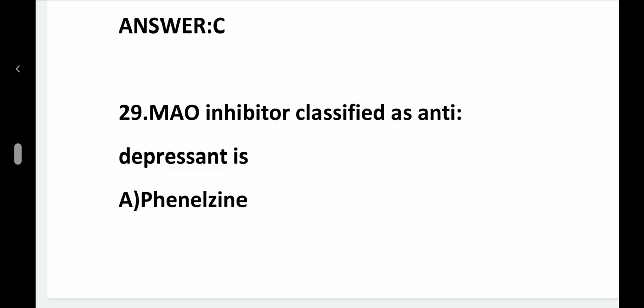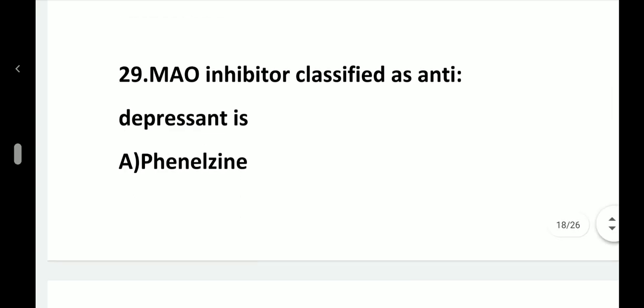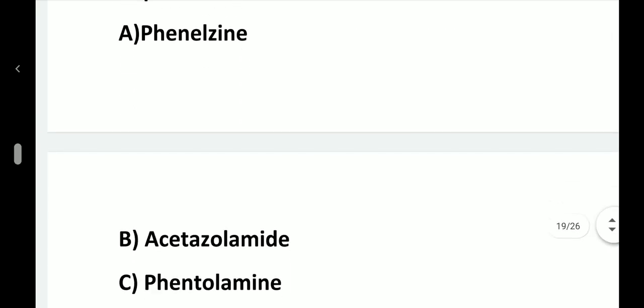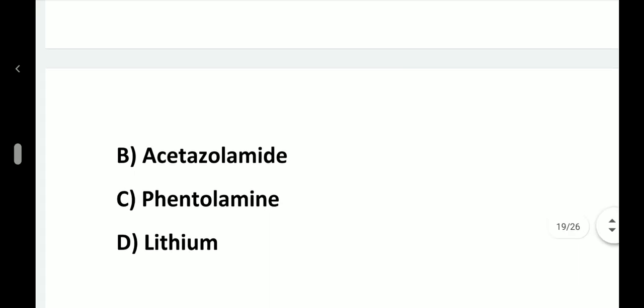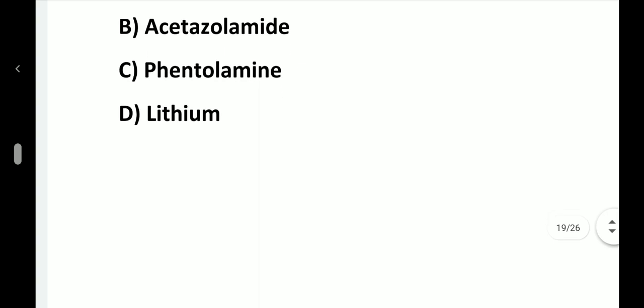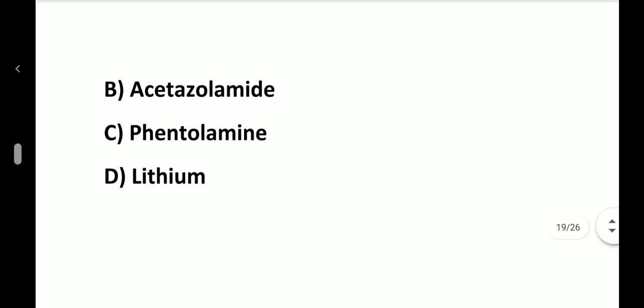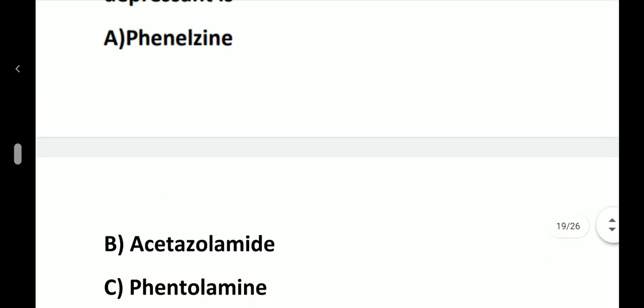Question number 29. MAO inhibitor classified as anti-depressant is: option A, Phenelzine; option B, Acetazolamide; option C, Phentolamine; option D, Lithium. Answer is option A, Phenelzine.